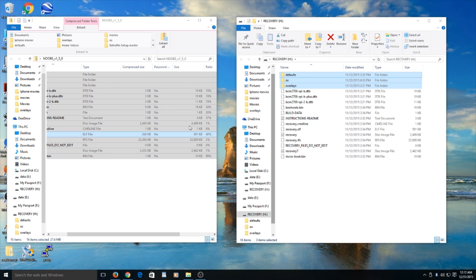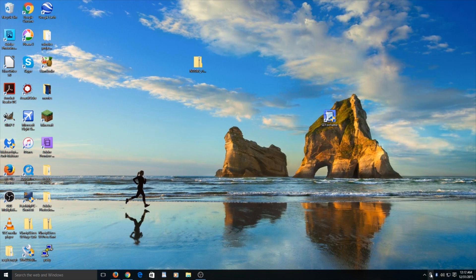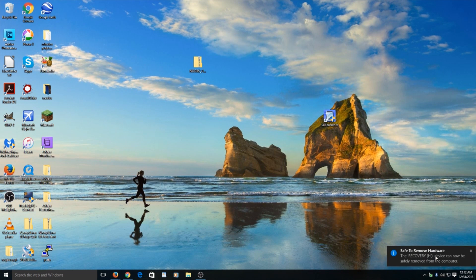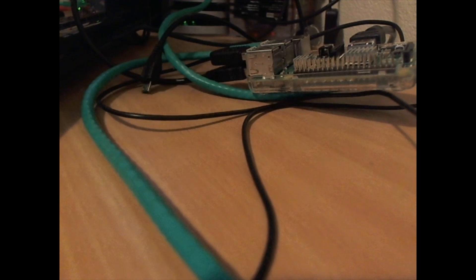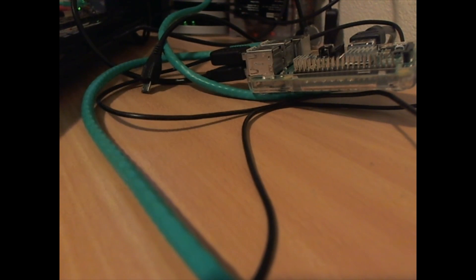Now after it's downloaded, you can exit out of both windows and go ahead and eject your micro SD card. Now that you have put Noobs onto your micro SD card,